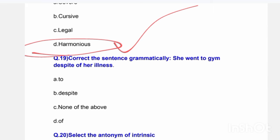Next question: The grammatically correct sentence. 'She went to the gym despite of her illness.' Identify and correct the grammatical error in this sentence.